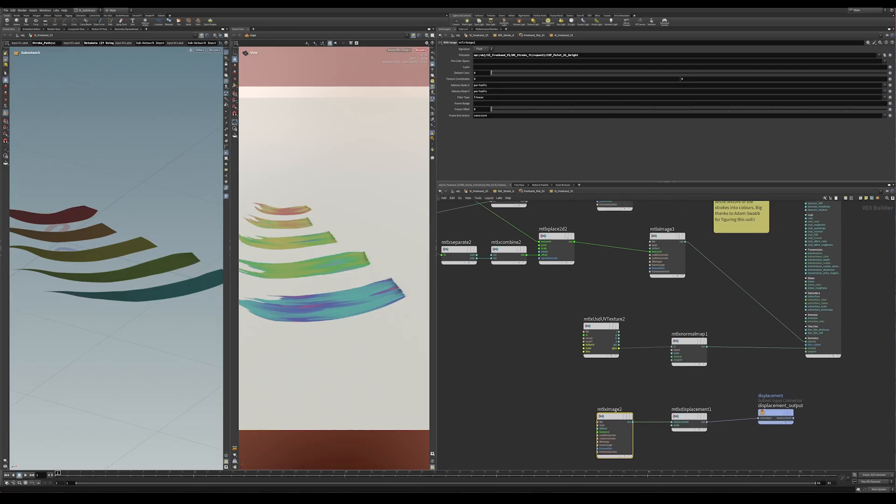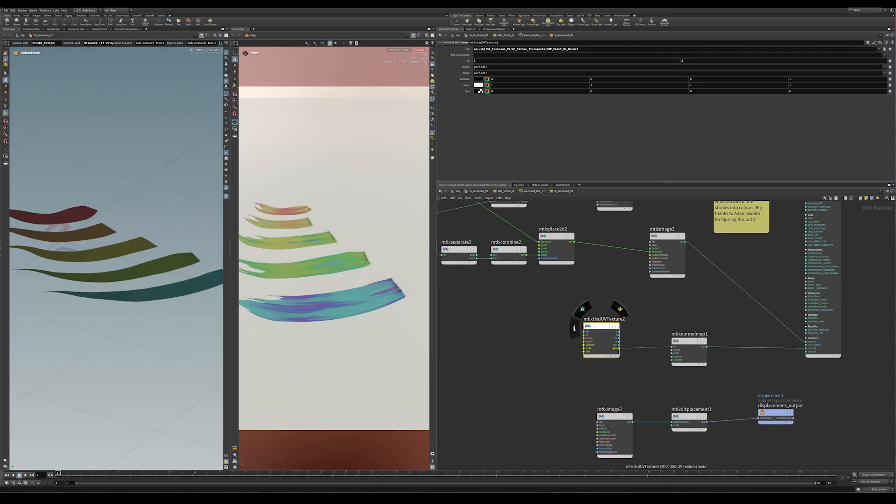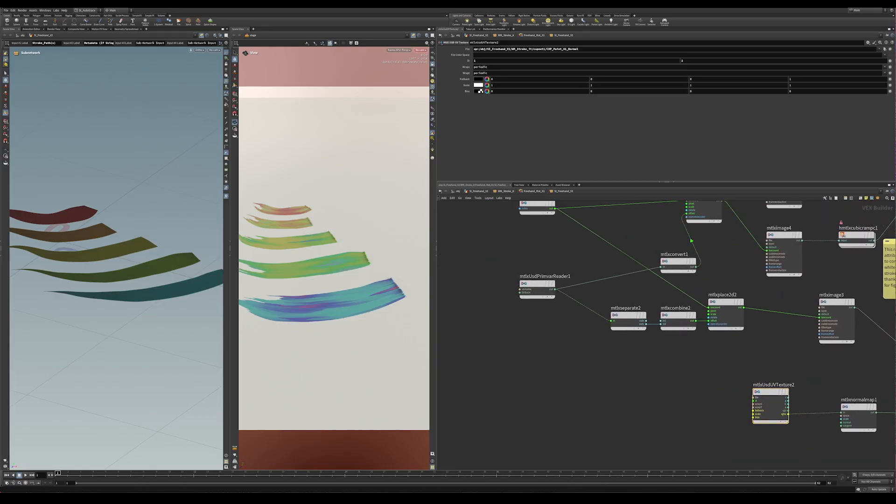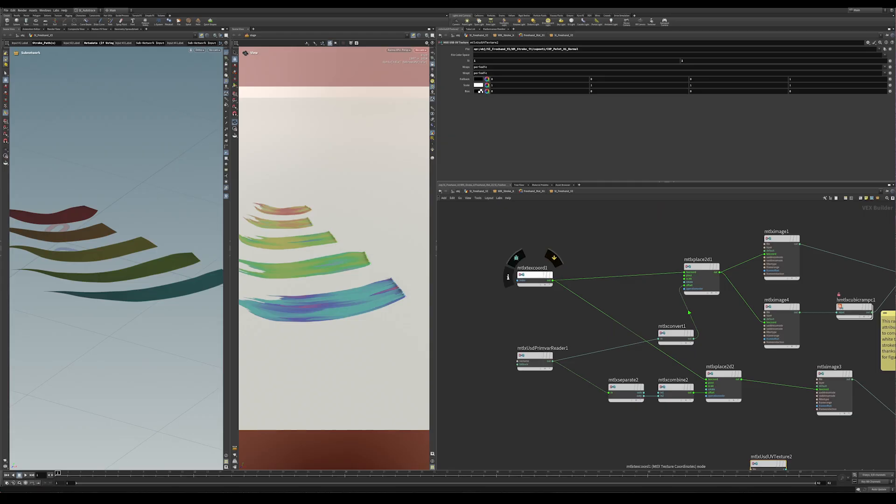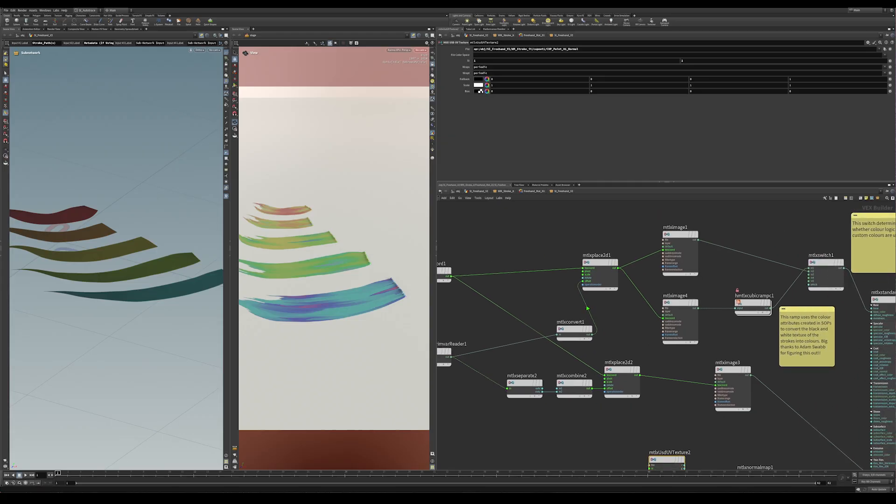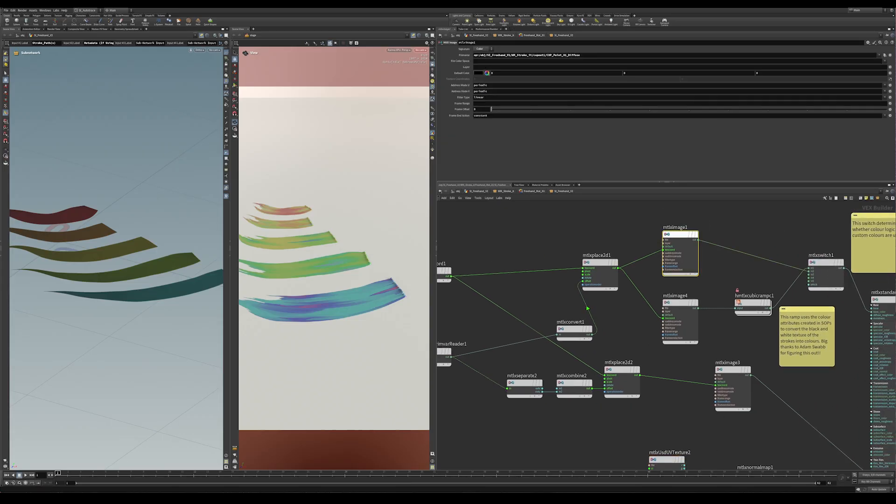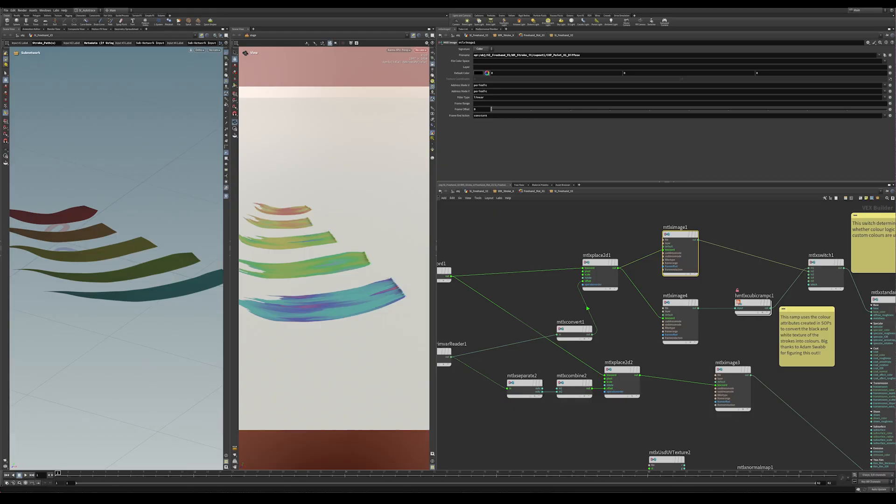Same thing here for the normal map, it's referring back to COPS. And there is also the diffuse map, which is basically if we use the manual color, it's getting that back from COPS. So the shader is pretty simple.